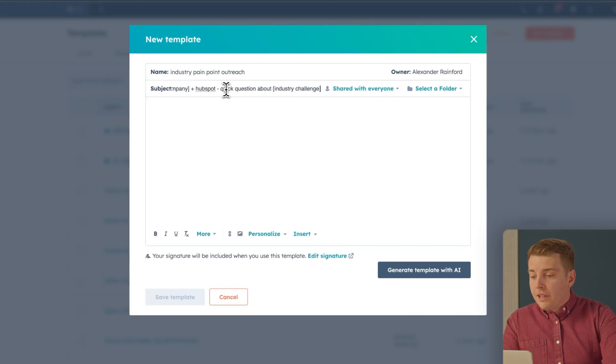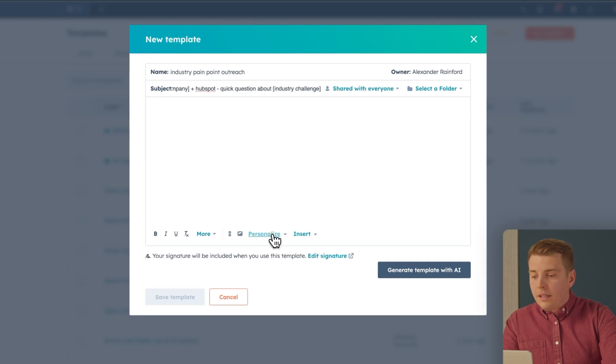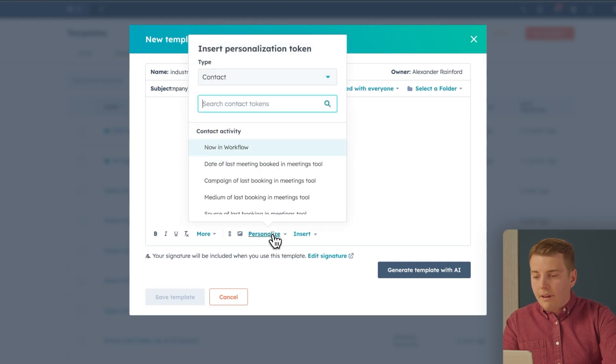This works because it's specific, personalized, and relevant. For the secret sauce — personalization — click on the personalization dropdown to add personalization tokens. You've got a lot of options: first name, industry, company name, and even custom properties you've created.